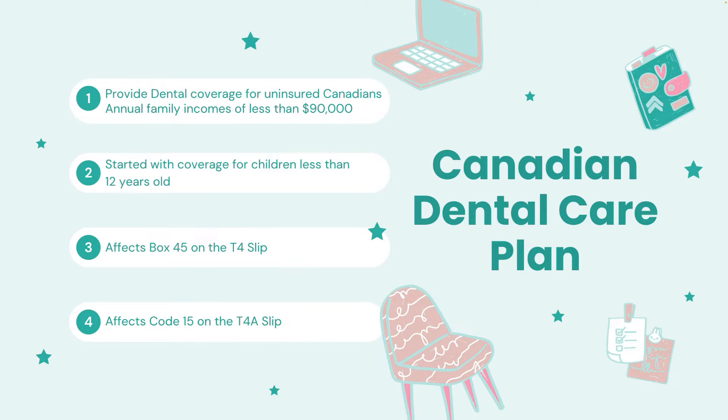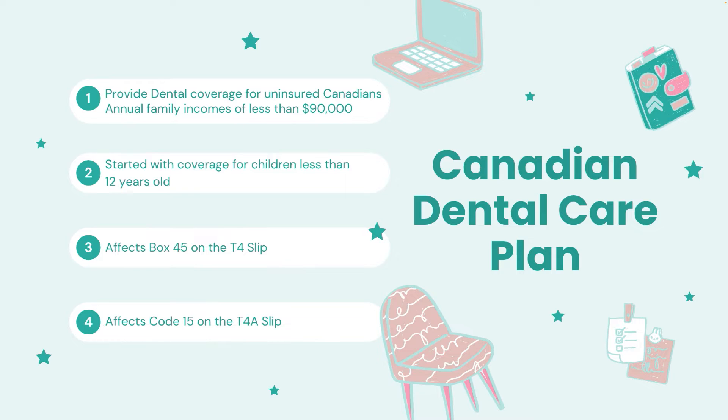And it affects Box 45 on the T4 slip and affects Code 15 on the T4A slip. Okay, so right now the focus of this video will be Box 45 on the T4 slip. We will not be covering Code 15 on the T4A slip for the Canadian Dental Care Plan.